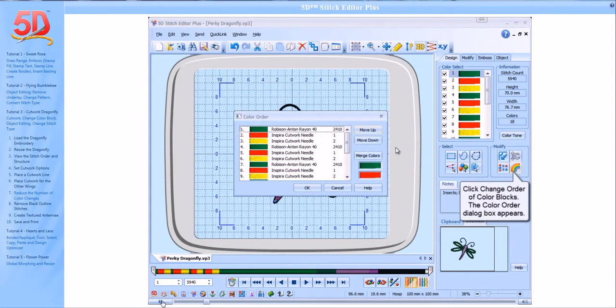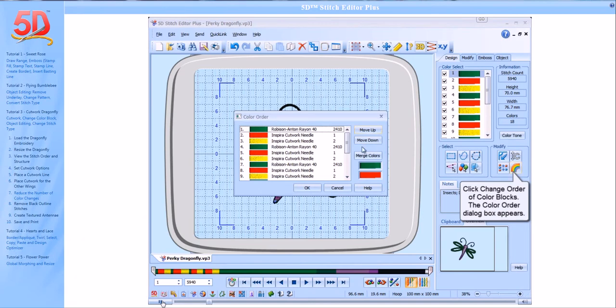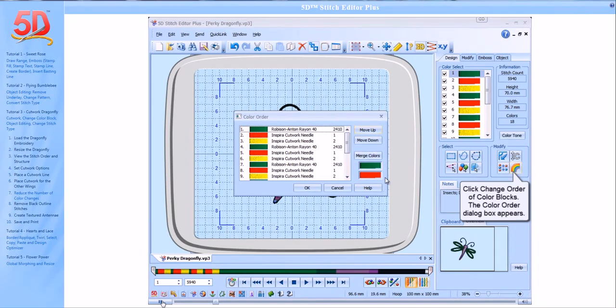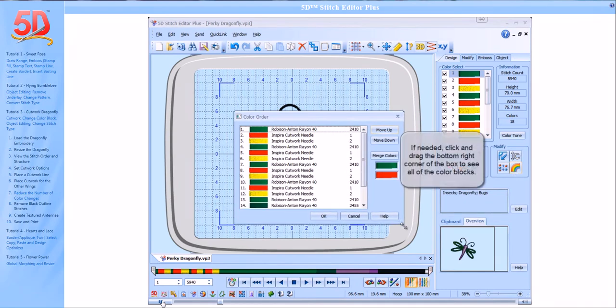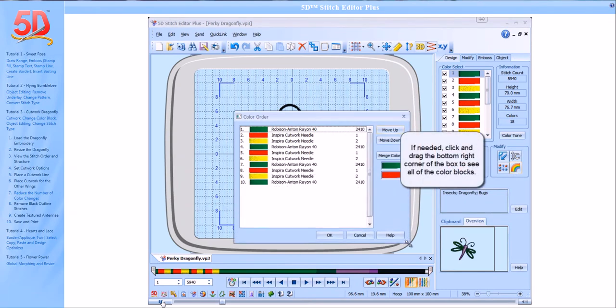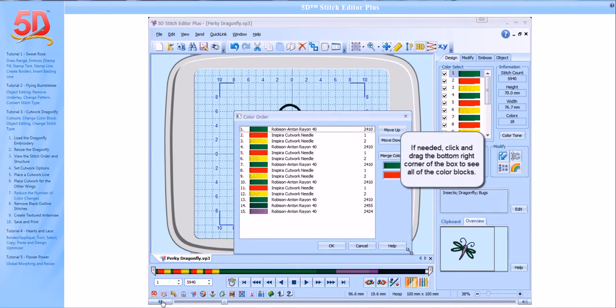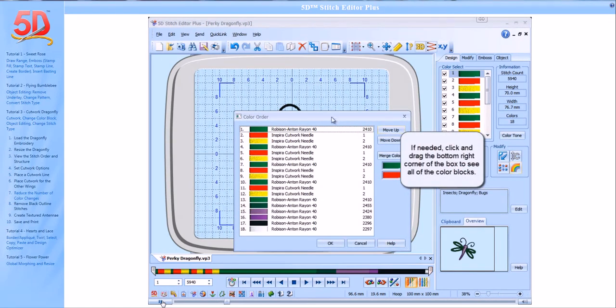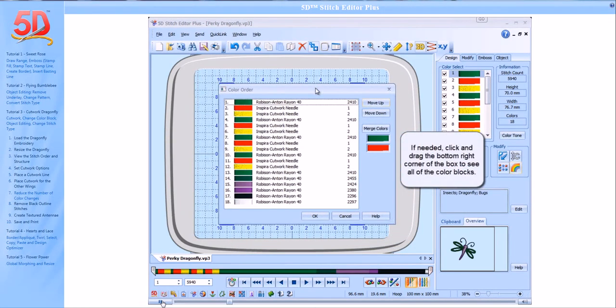Click Change Order of Color Blocks. The Color Order dialog box appears. If needed, click and drag the bottom right corner of the box to see all the color blocks.